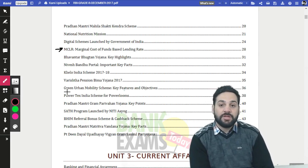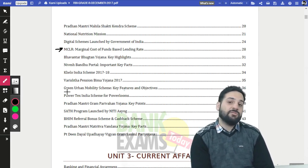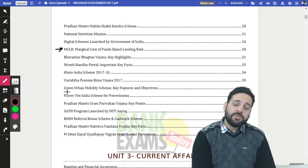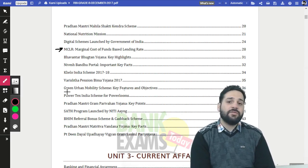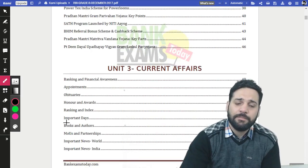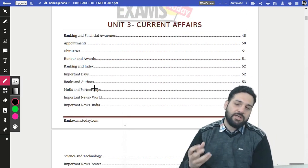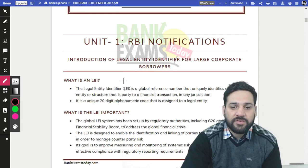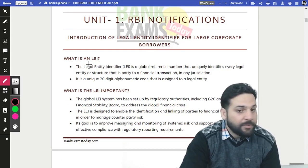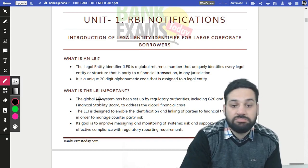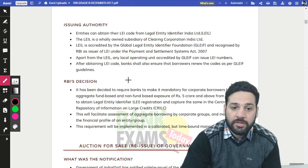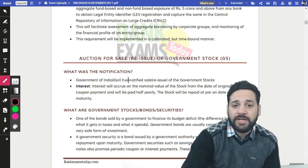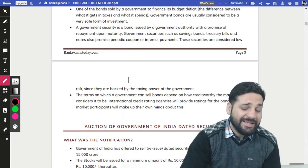For the next year — and possibly indefinitely — we plan to produce this RBI Grade B GK Digest every month, summarizing all RBI notifications, government schemes, and current affairs in categorized form. Let me show you how we've summarized a notification: for LEI, we cover what it is, why it's important, and the issuing authority — RBI — making everything as simple as possible.